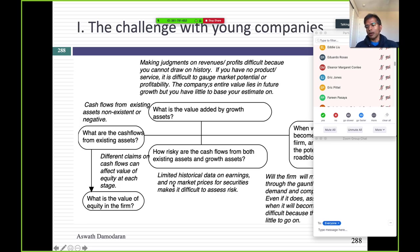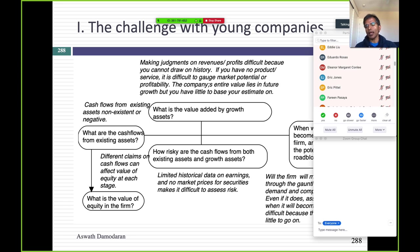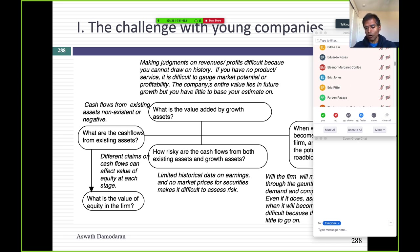Let's start with young companies. There are four basic questions we need to answer when valuing any company: What are your cash flows from existing assets? What is the value of future growth? How risky are you as a company? When will you become a mature company? Let's think about why young companies are difficult to value by playing the role of an entrepreneur. You've started a young company with lots of promise and great potential.